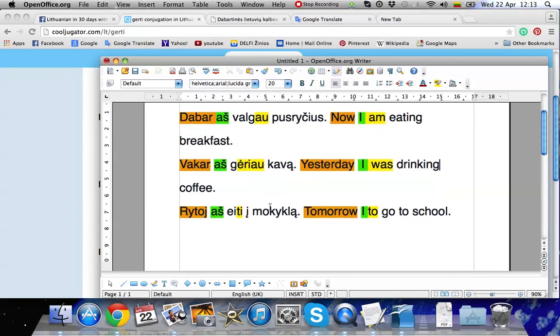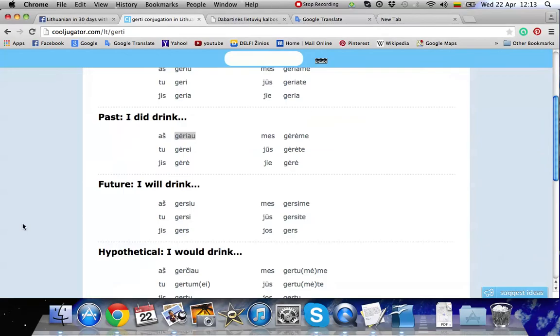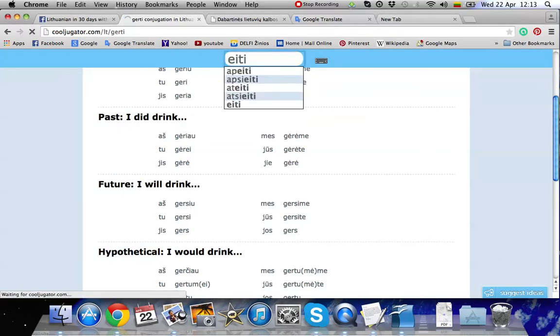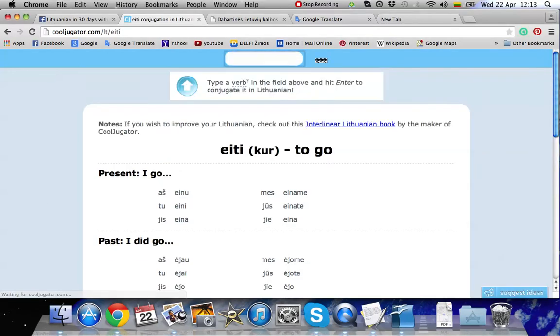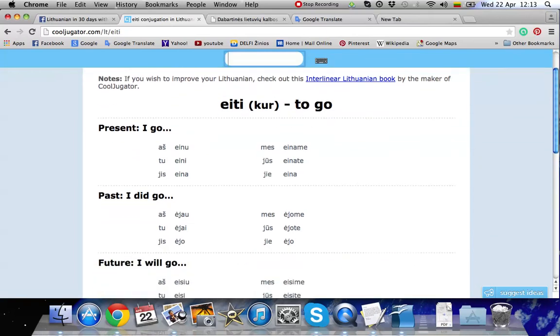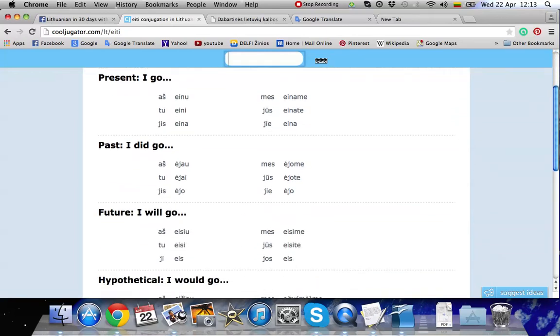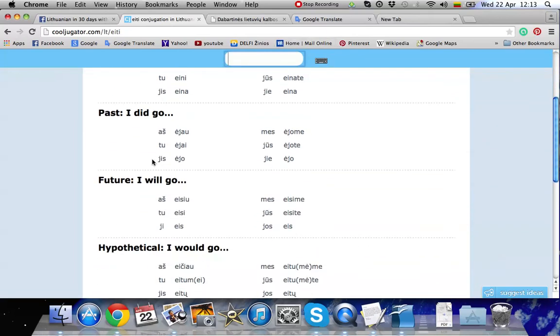Now the third sentence. Eite. Let's enter the word eite. So we need the future tense. That is this area. Future.